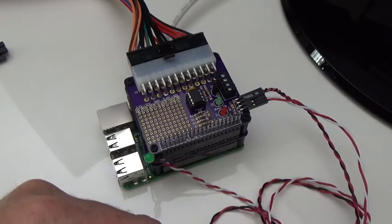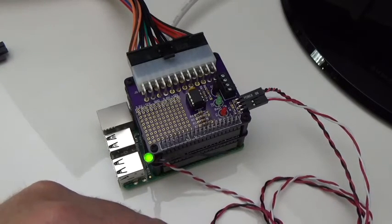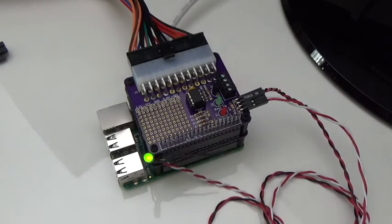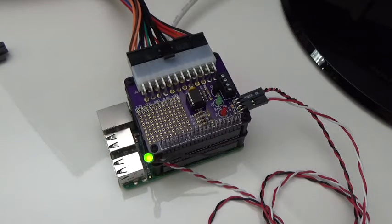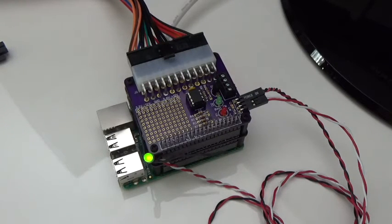So let's start the Pi up again. Wait for the boot OK light to come on green.